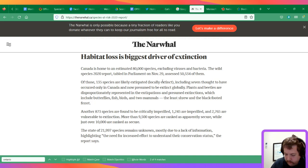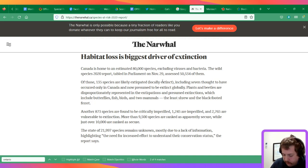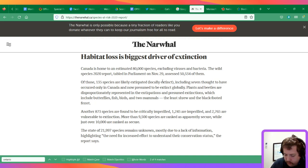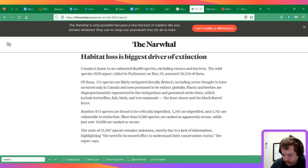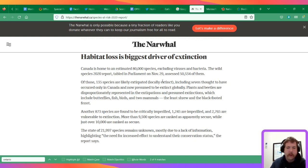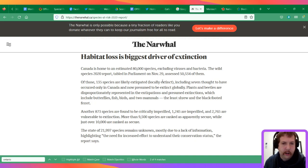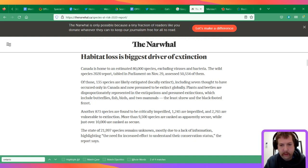The article says that more than 1 million species around the world face extinction due to human activity. This comes from a United Nations report on habitat loss.